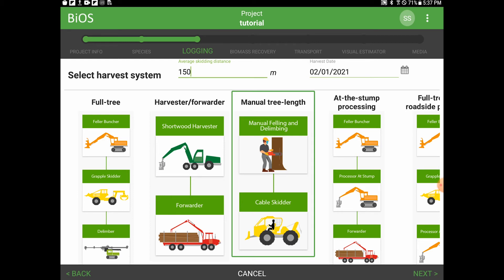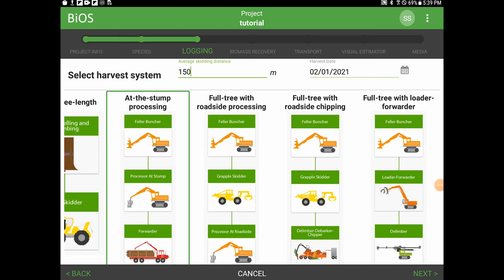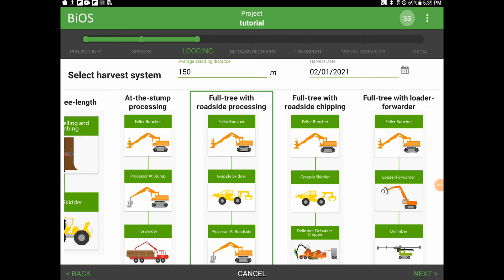The fourth option is the at-the-stump processing, which is buncher felling, processing at the stump, and transport to roadside with a forwarder. The fifth choice is full tree with roadside processing — this is feller bunching, grapple skidding, and processing at roadside with a danglehead processor.